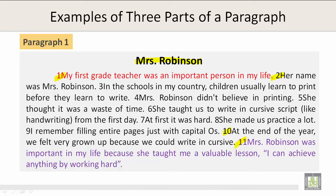Sentences 2 through 10 are the supporting sentences, and the concluding sentence is sentence 11: Ms. Robinson was important in my life because she taught me a valuable lesson — I can achieve anything by working hard.